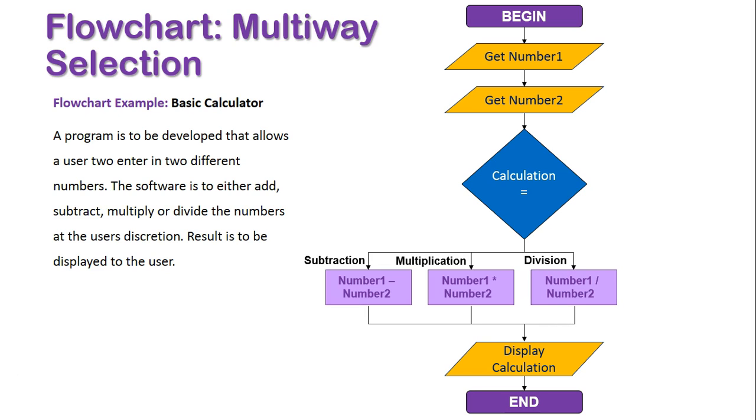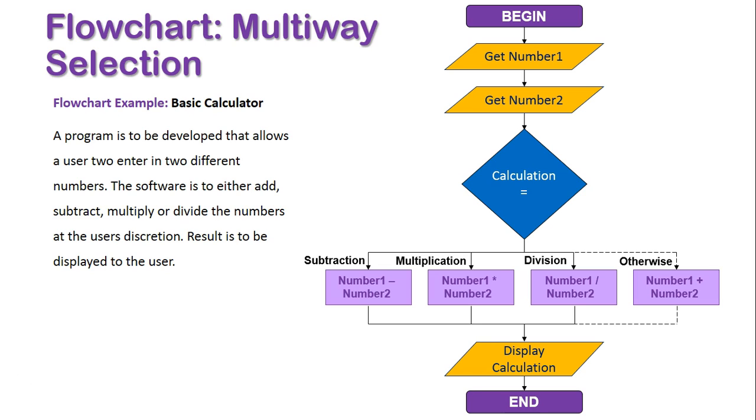In division, Number1 will be divided by Number2, and then if none of those scenarios occur, the default, which is the OTHERWISE statement, will add Number2 to Number1, and display its calculation, and end the program.